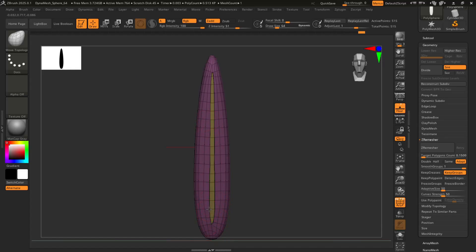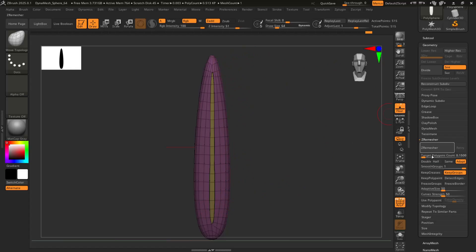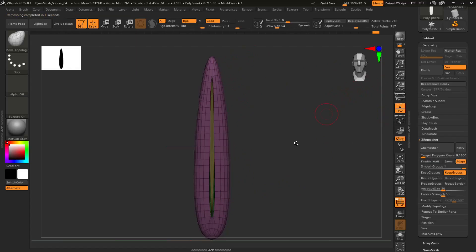And it doesn't really have to be perfect per se. Zremesh, the Zremesher is going to do a lot of heavy lifting for you. So do that again. Boom. Love it. Beautiful.